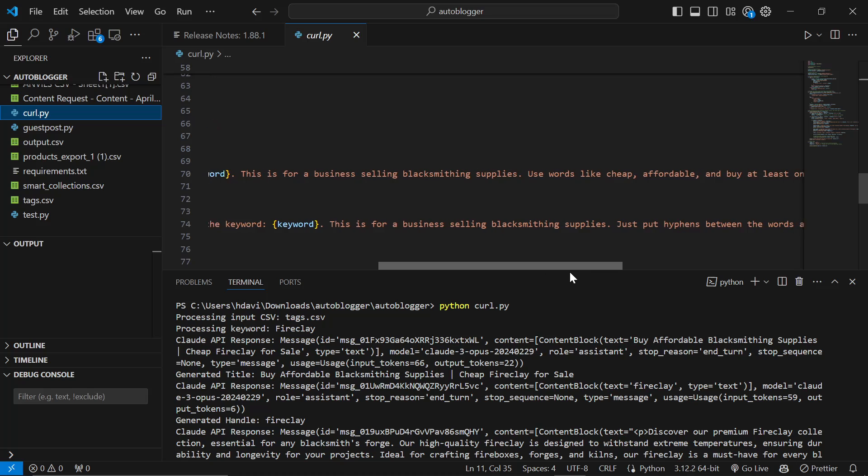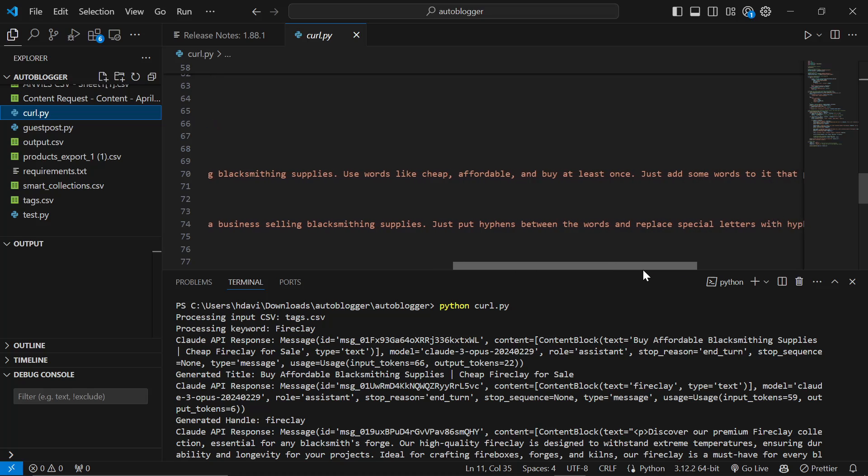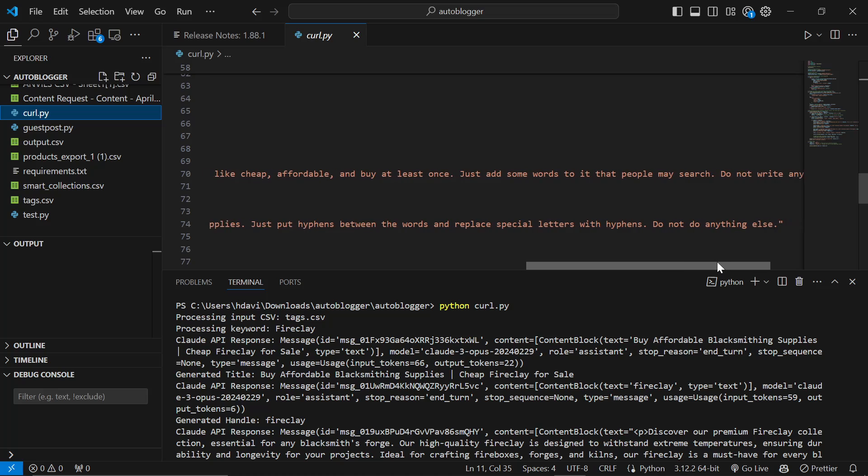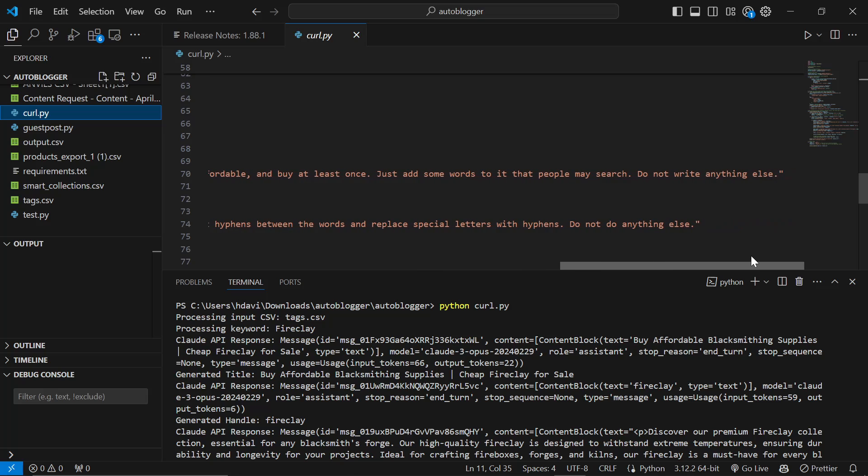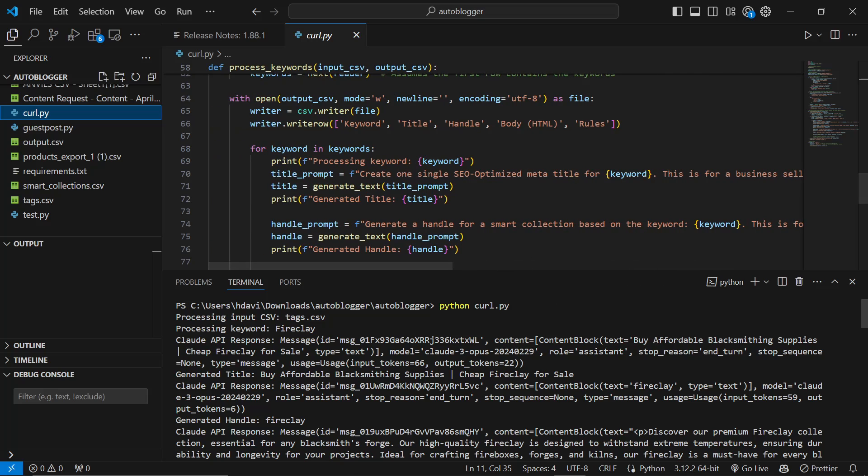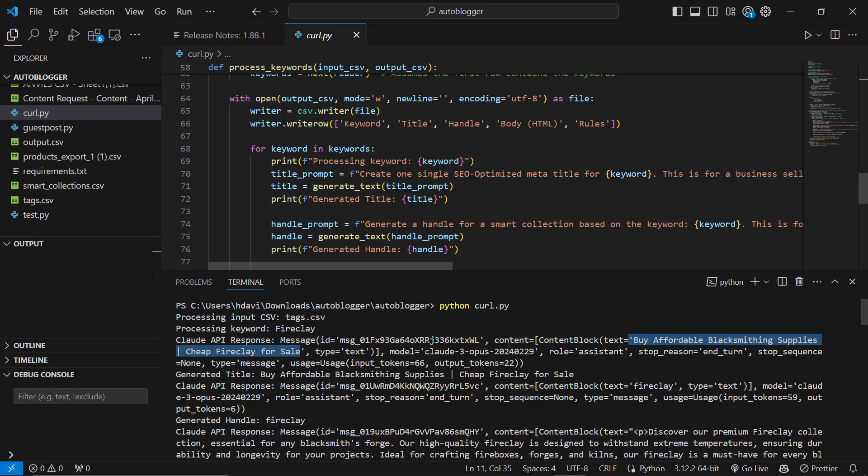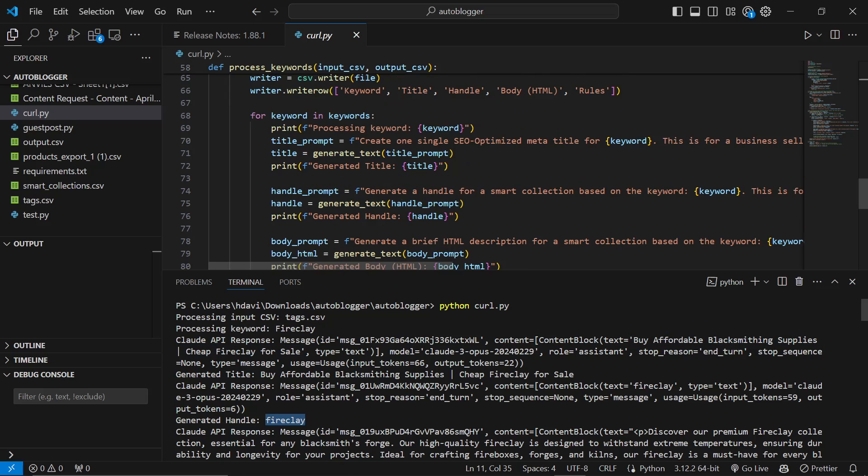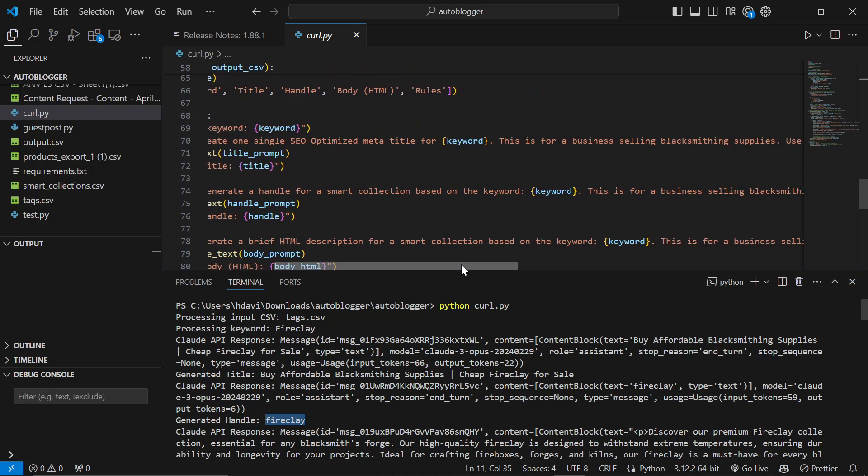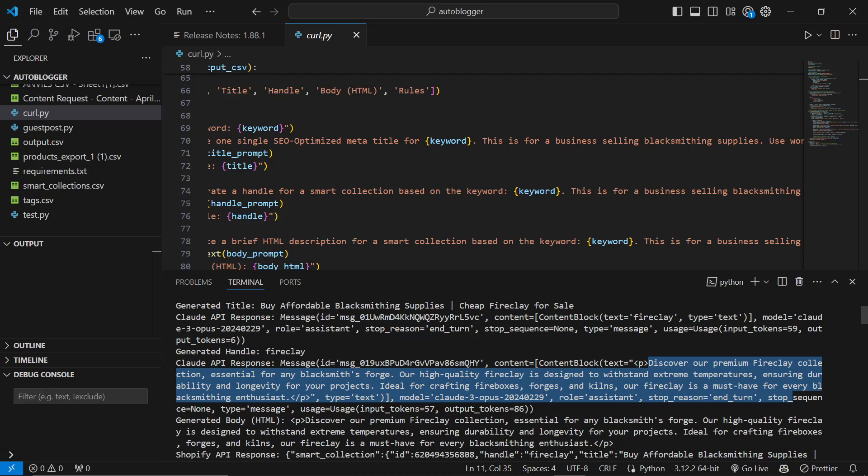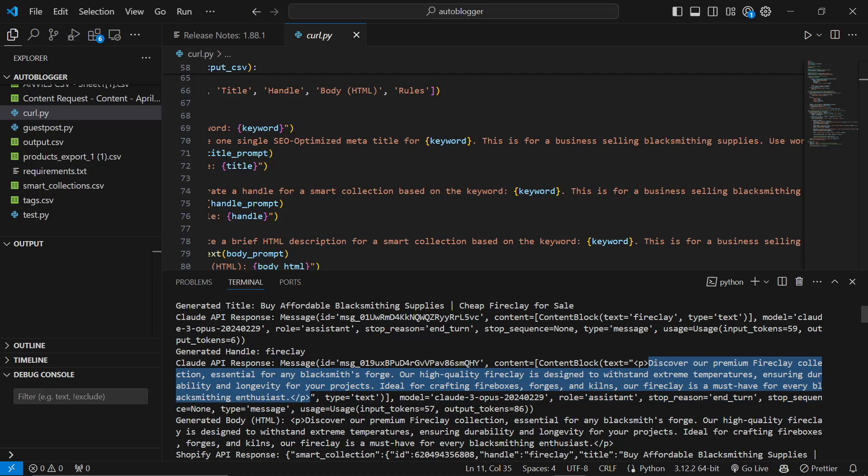This is for a business selling blacksmithing supplies. Use words like cheap, affordable and buy at least once. Just add some words to it that people may search. Do not write anything else. So it says here, buy affordable blacksmithing supplies, cheap fireclay for sale. Perfect. Generate a handle for a smart collection. So in this case, it's the URL handle, which is Fireclay. Perfect. Generate a brief HTML description for a smart collection based on the keyword. So now we have the description: Discover our premium fire clay collection, essential for any blacksmith's forge. Our high quality fireclay is designed to withstand extreme temperatures, ensuring durability and longevity for your projects. Ideal for crafting fireboxes, forges and kilns. Our fireclay is a must have for every blacksmithing enthusiast. Okay, perfect.